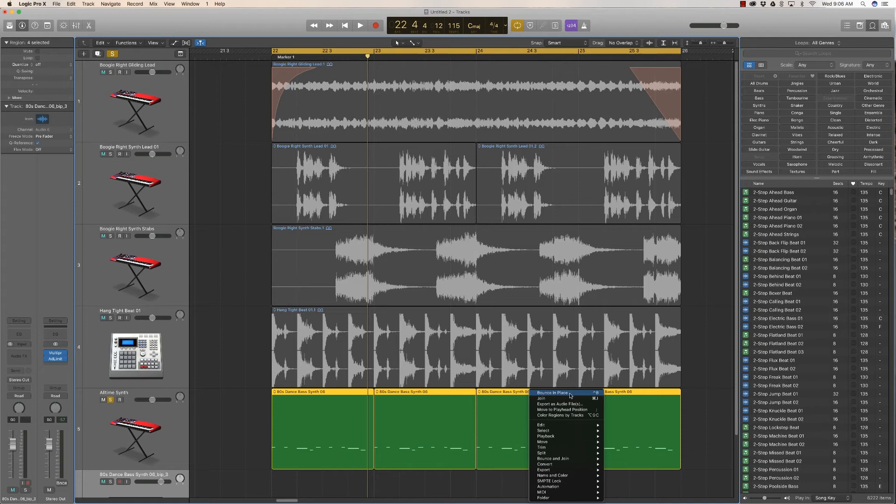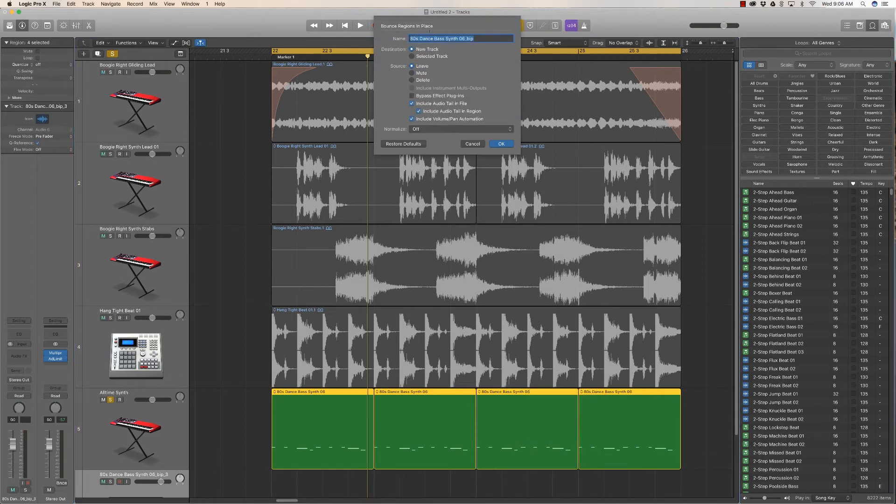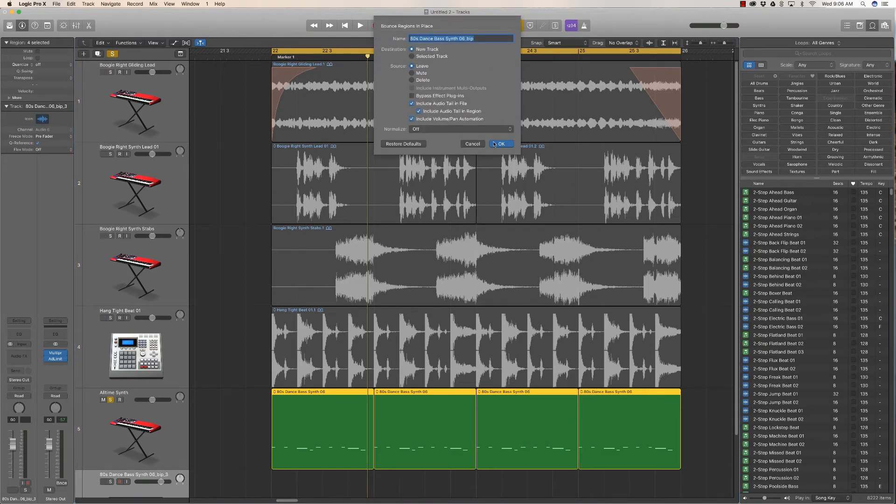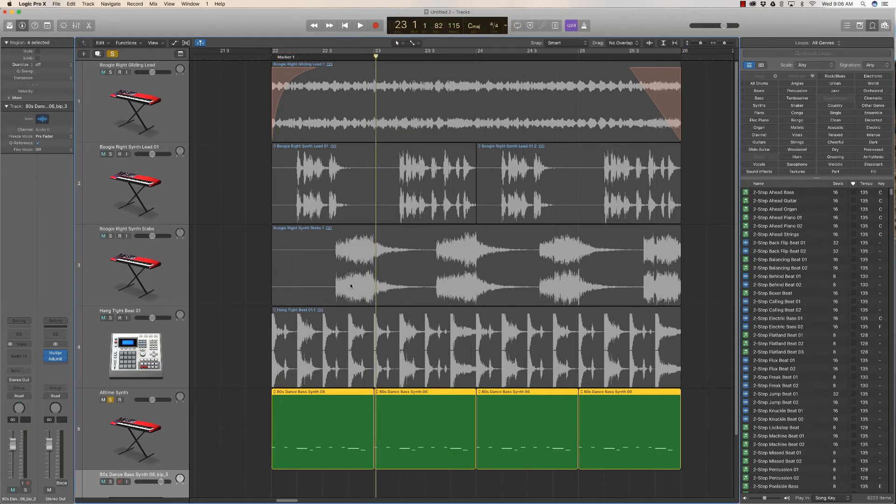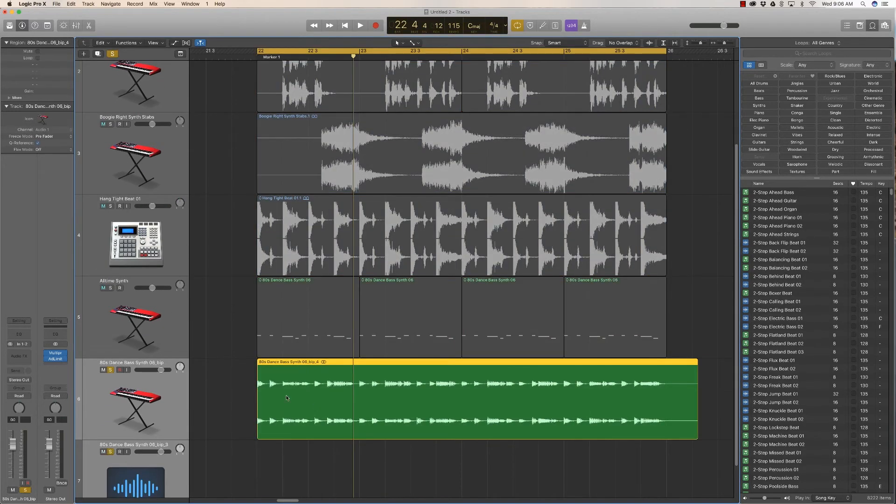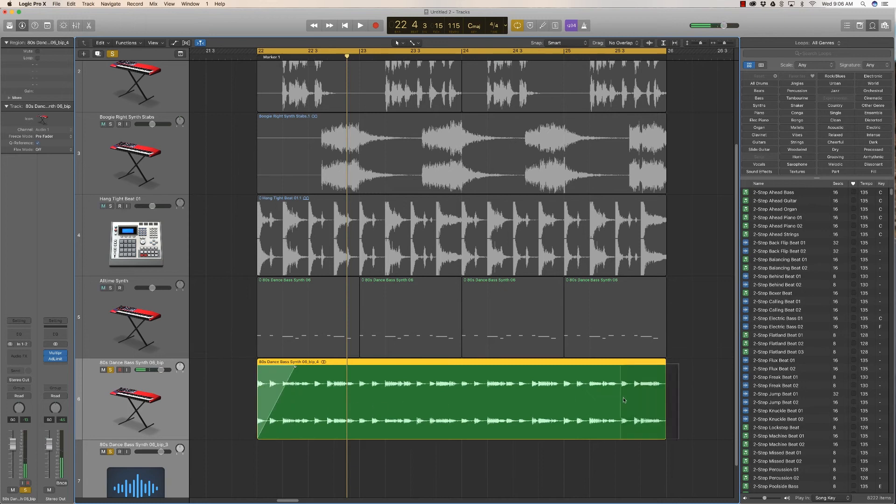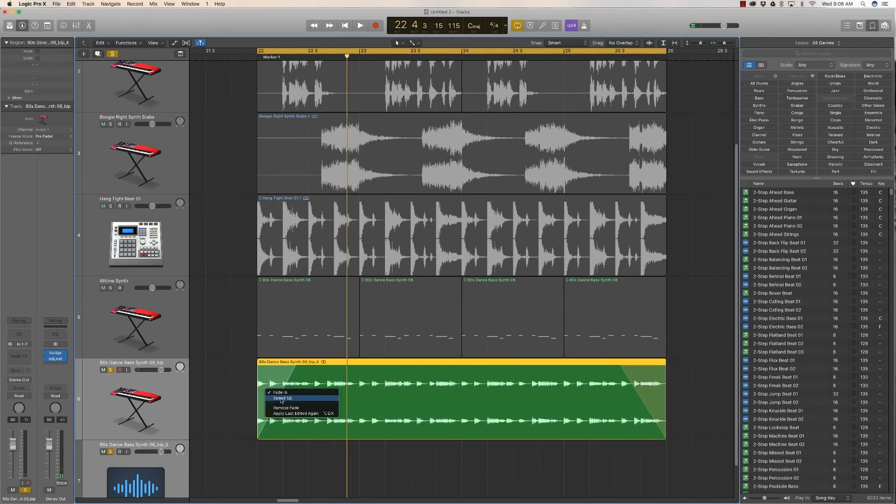So the next step to do it on the bassline would be to select all of the MIDI clips and right-click, choose bounce in place. Now I could rename this bad boy, but I'm just gonna click OK to speed up the process. And now you have a wave version of your bassline, and now I can apply my fades.